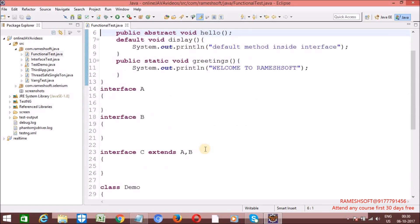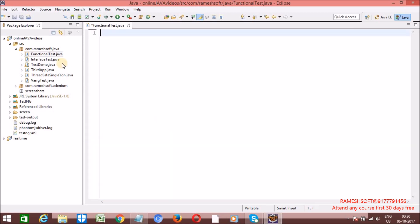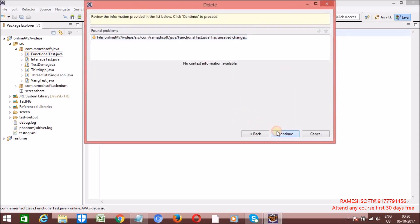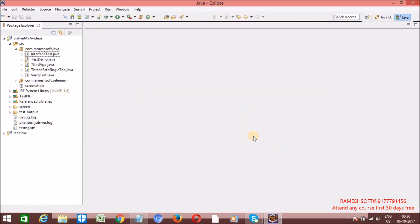Inside an interface, whatever we declare, by default those will become public static final. Now, why is multiple inheritance not allowed in Java? If I have class A and class B, inside class A I have a method called M1, inside class B I also have a method called M1, and class C extends A and B — there we are going to get ambiguity problems.